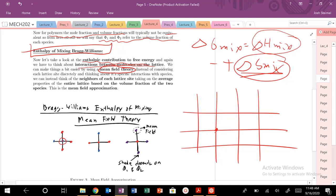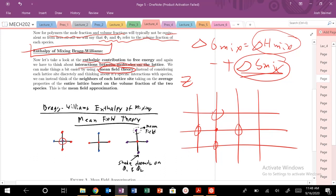The number of possible interactions depends on the number of nearest neighbors — this parameter Z. On this square lattice, a particle can interact with four nearest neighbors. You could also have a hexagonal lattice or other types. It would be very difficult to consider every single position of every single molecule, so instead we invoke mean field theory. Rather than treating the lattice discretely, we describe interactions in terms of the probability of interacting with each species, and each lattice site's neighbors take on the average properties of the entire lattice — specifically depending on the volume fractions phi_1 and phi_2.